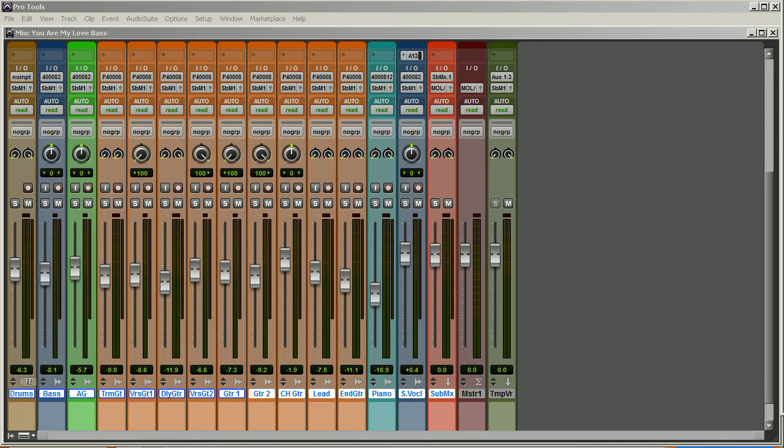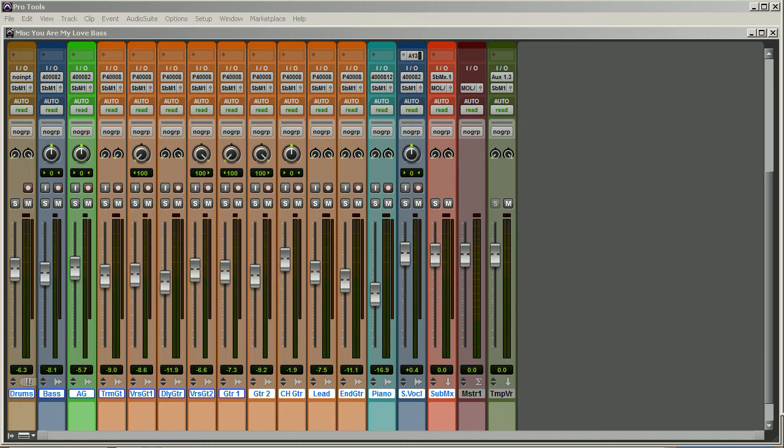So the point here I'm trying to make is you have value if you have any kind of time invested in this and if you have any kind of gear invested in this. You have value to someone who doesn't know how to mix or doesn't have the gear to mix. And you may not have the ability to produce a radio-ready mix, as many of us like to call it, but you may have...